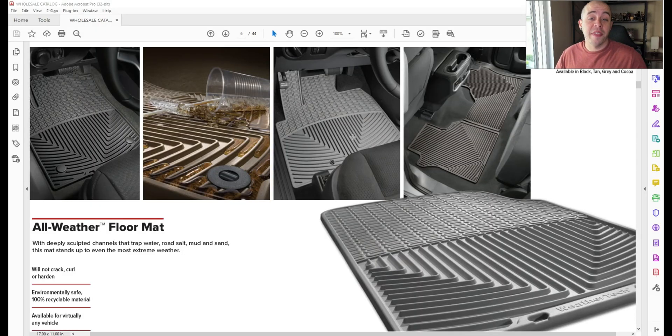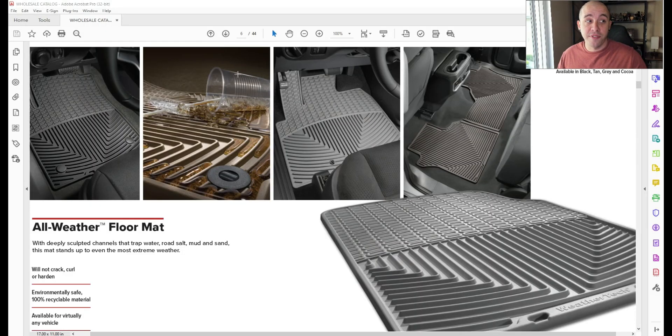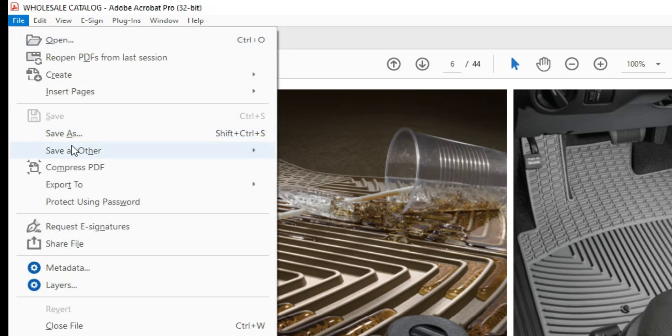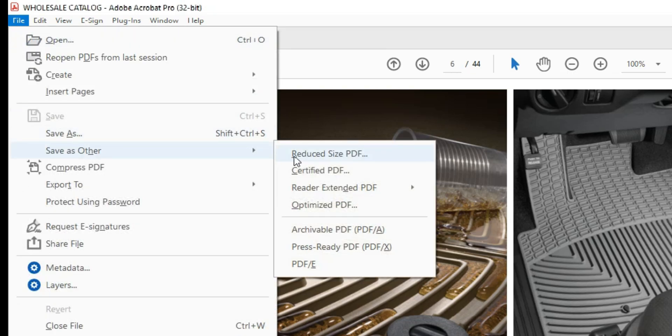So the typical method that I use to reduce the file size is as follows. I go to File, Save as Other, and Reduced Size PDF.